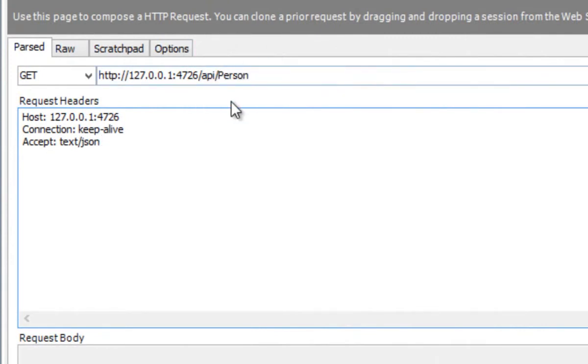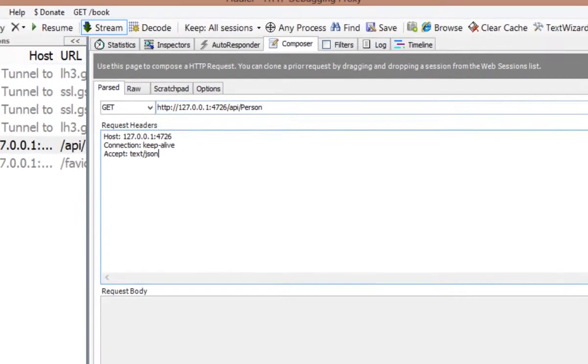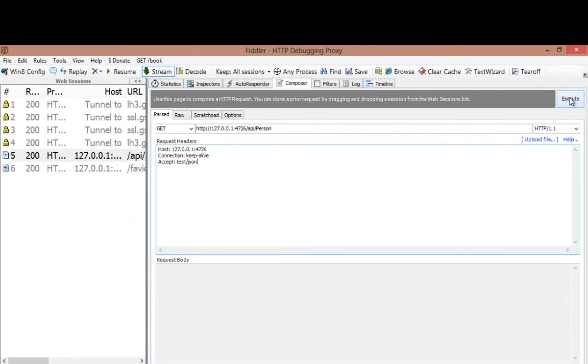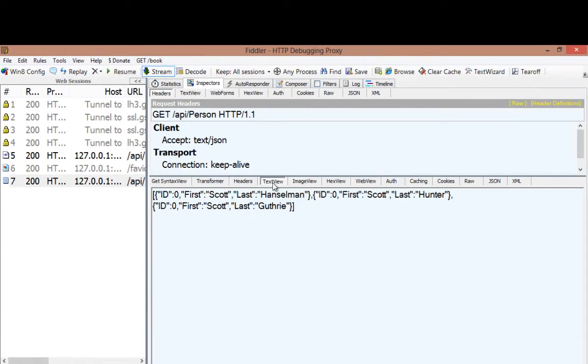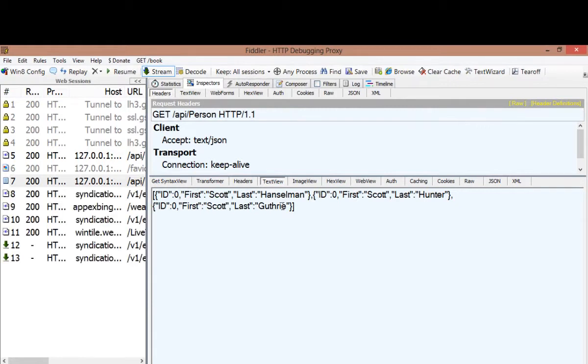We're making a call to the exact same location, the exact same API, the exact same controller, same URL. We're requesting the same resource. Except here we're saying we accept text JSON. We make that call from Fiddler and our application returns JSON. So the resource that's returned matches what the client asked for.